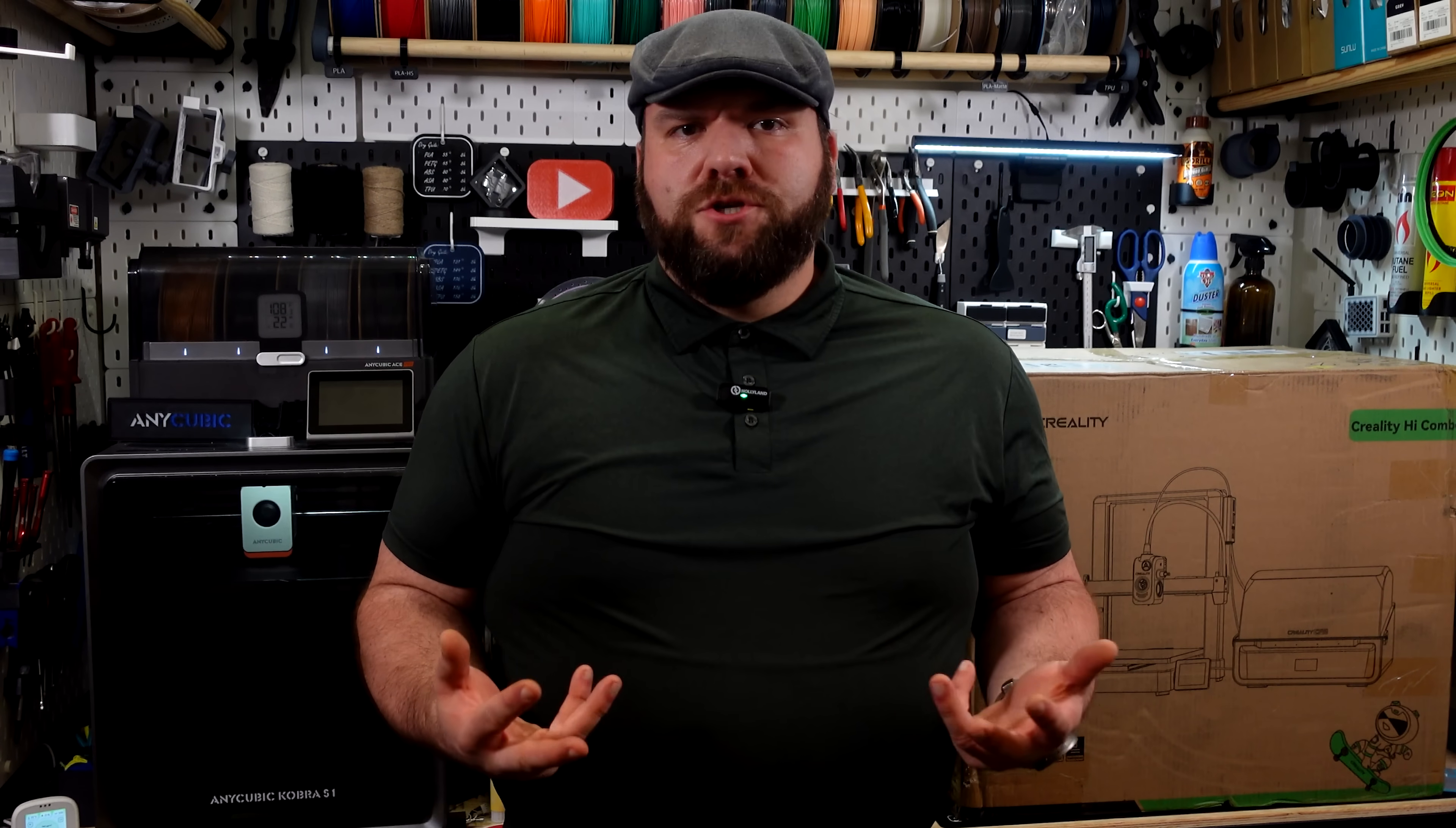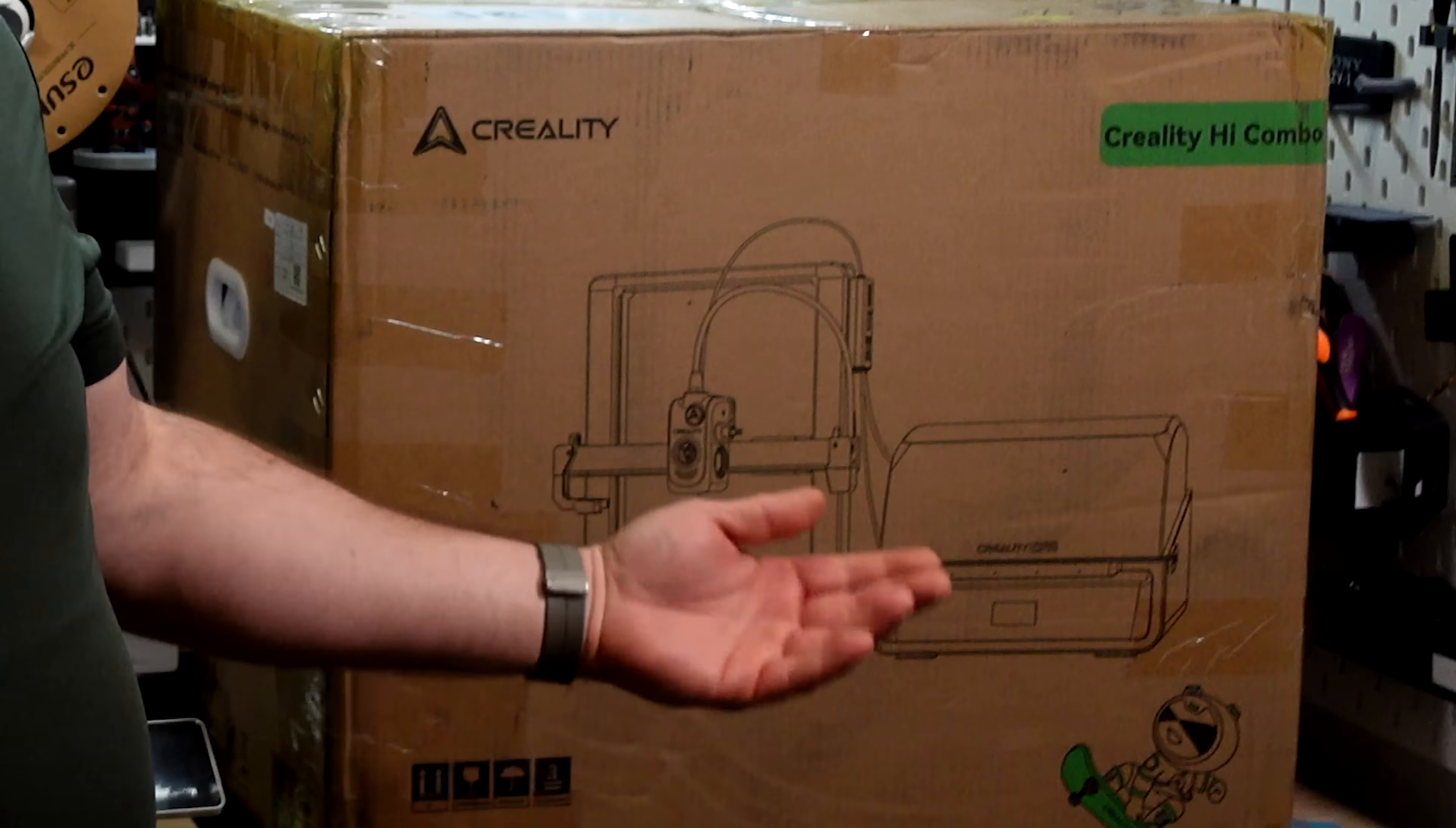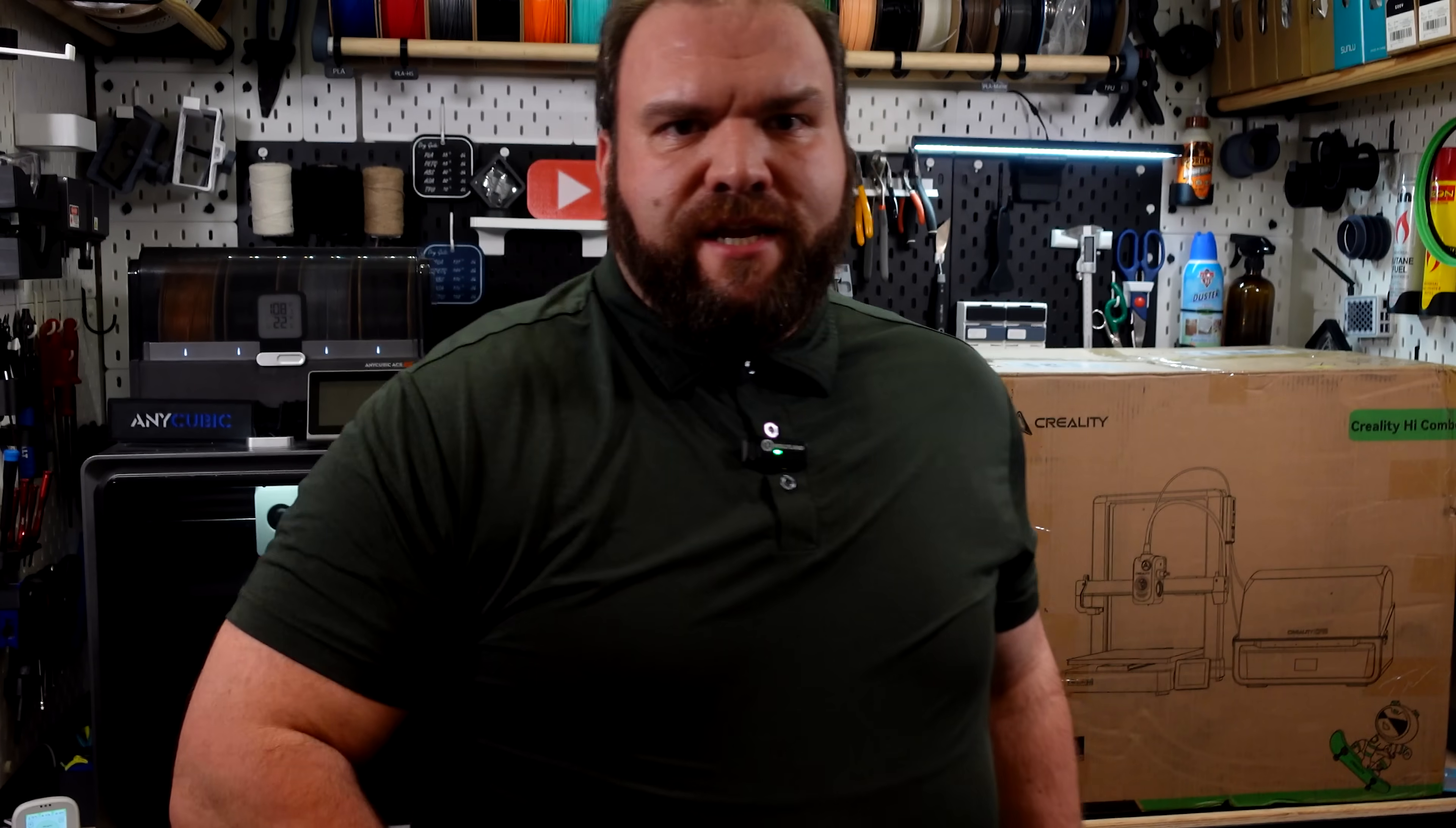Hi! Hola! Bonjour! Konnichiwa! Guten Tag! I'm Billy, this is my workshop, and you're watching KHA Entertainment. And if you couldn't tell by that intro, today we're taking a look at the Creality High Combo. Let's get into it!